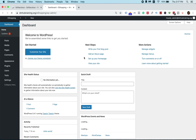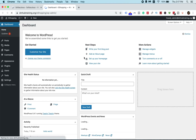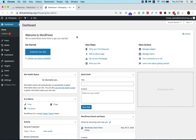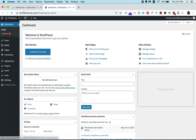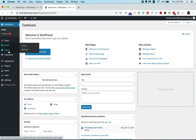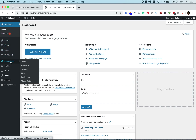Once your dashboard appears, that's where you're going to install your theme. To install a theme, on the left sidebar you'll see menu items such as Posts, Media, Pages, Comments, and Appearance. In order to install a theme, you need to go to Appearance and then click Themes.